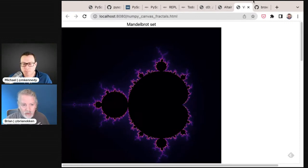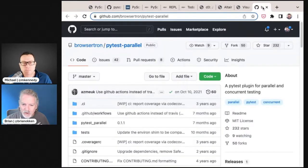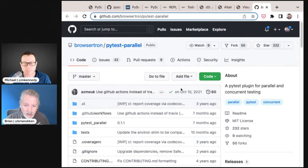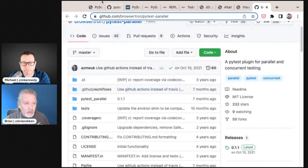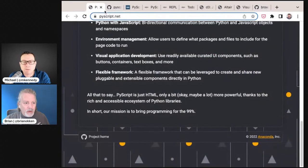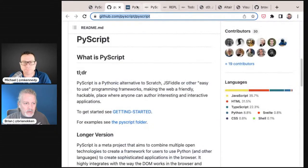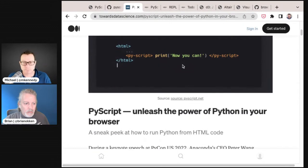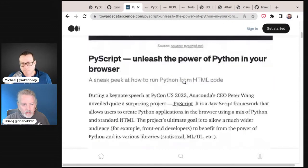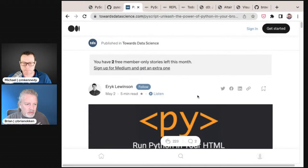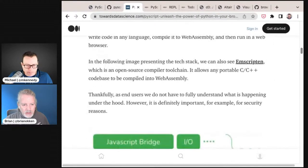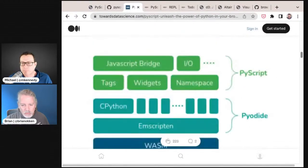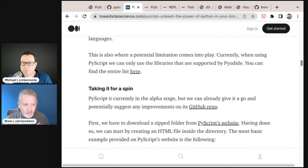The code is HTML with Python embedded within it — there isn't necessarily a separate file, but you can do imports and all that. There's also an article we're linking in the show notes called 'PyScript: Unleash the Power of Python in Your Browser' by Eric Lewison. It's a pretty interesting quick read about what it is, especially if you're not familiar with WebAssembly and pyodide.